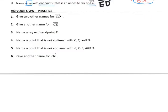I'd like you to do the on-your-own portion by looking at the diagram and giving two other names for line CD, another name for segment CE, and naming a ray with endpoint F. Continue on with numbers 4, 5, and 6. Go ahead and stop the video and take a moment to test if you can do these practice problems on your own.